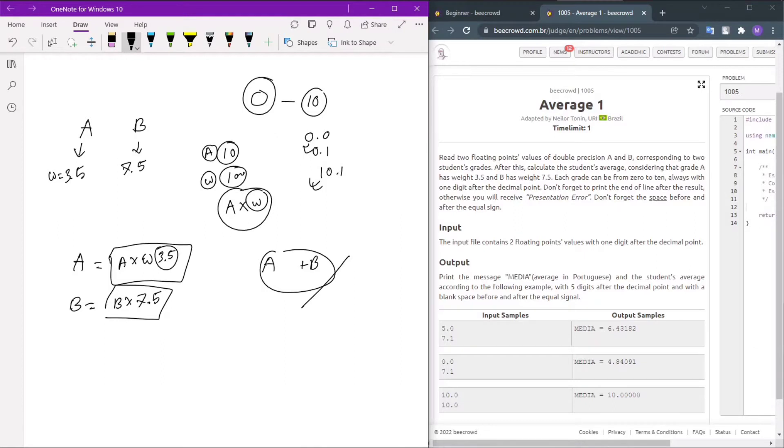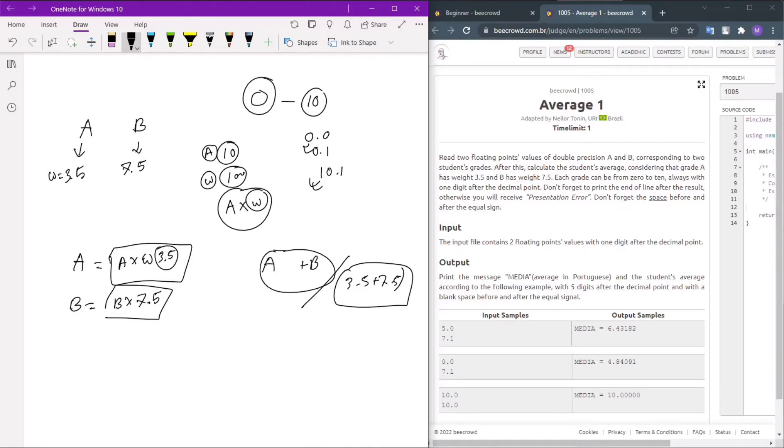A plus B, divided by what? 3.5 plus 7.5. So A plus B will give us our result.